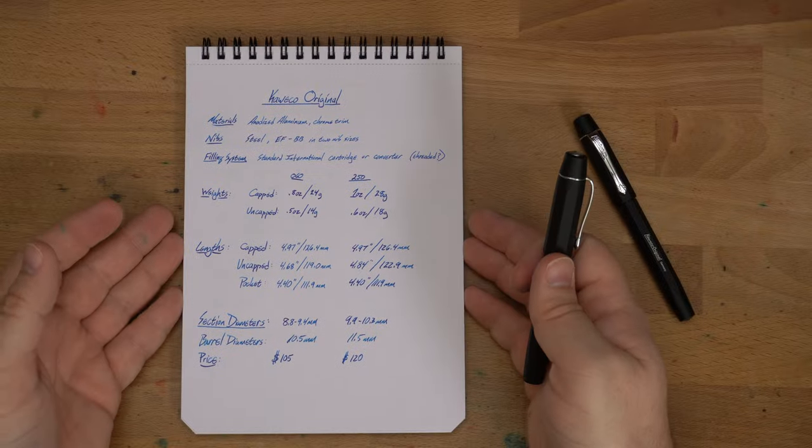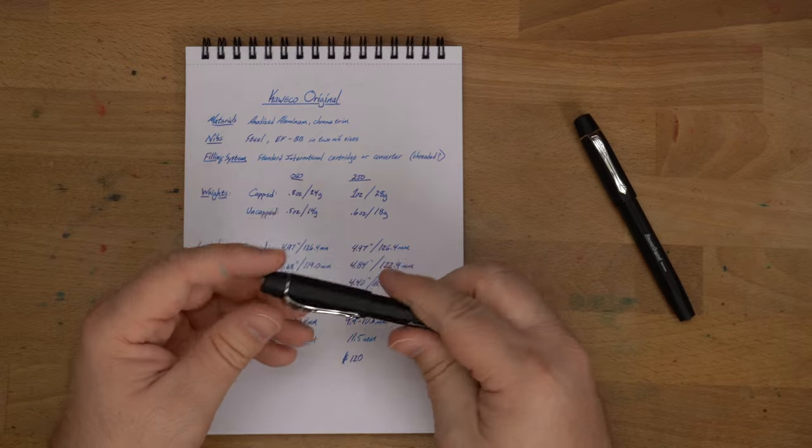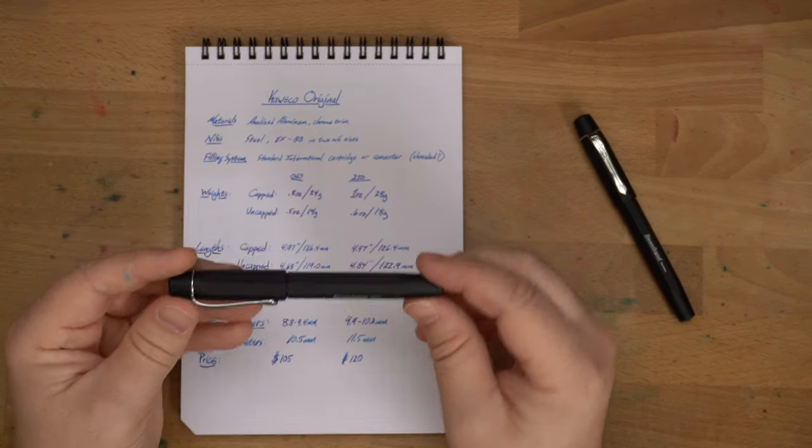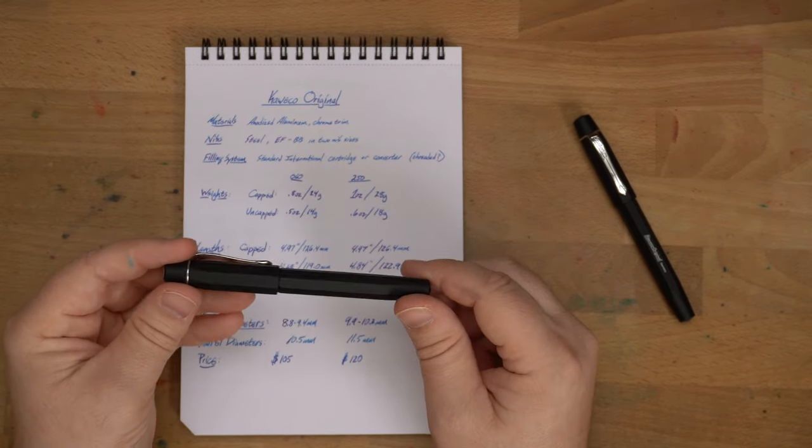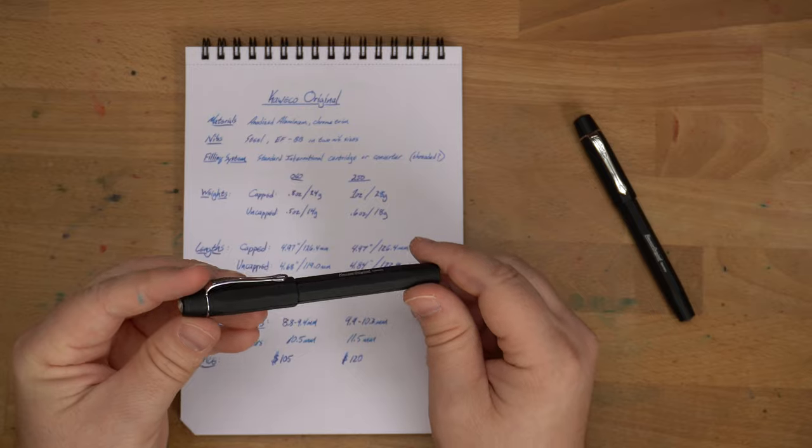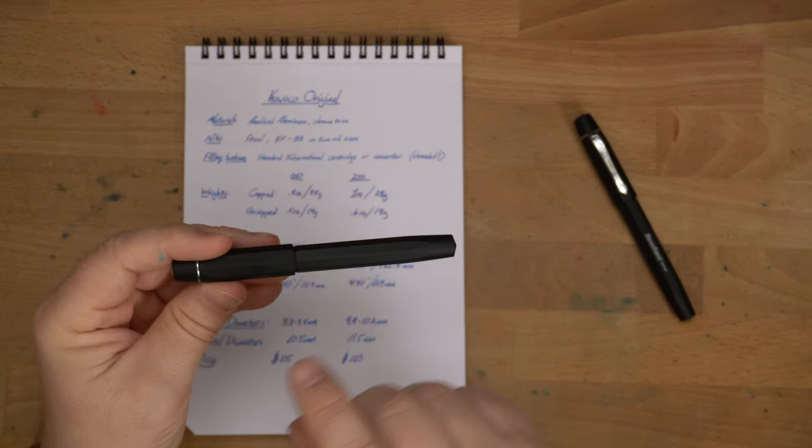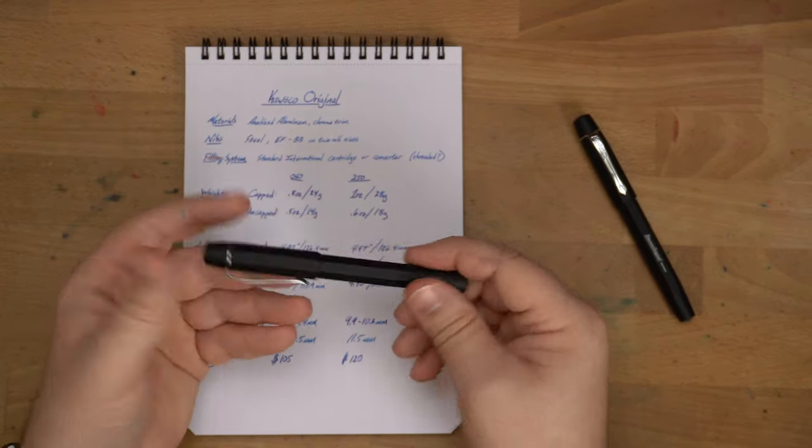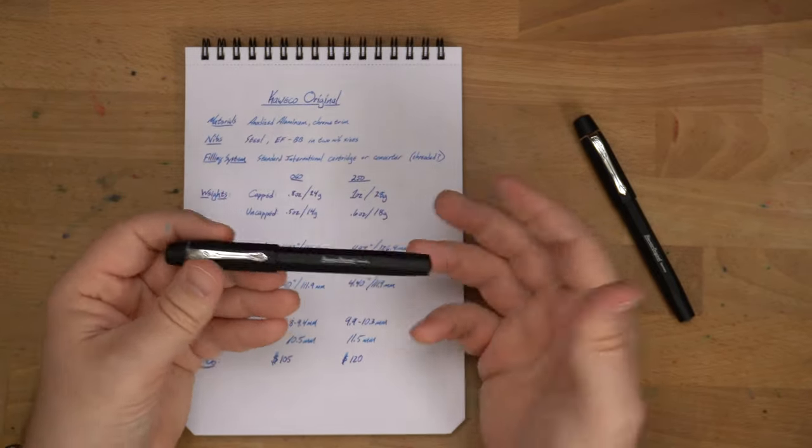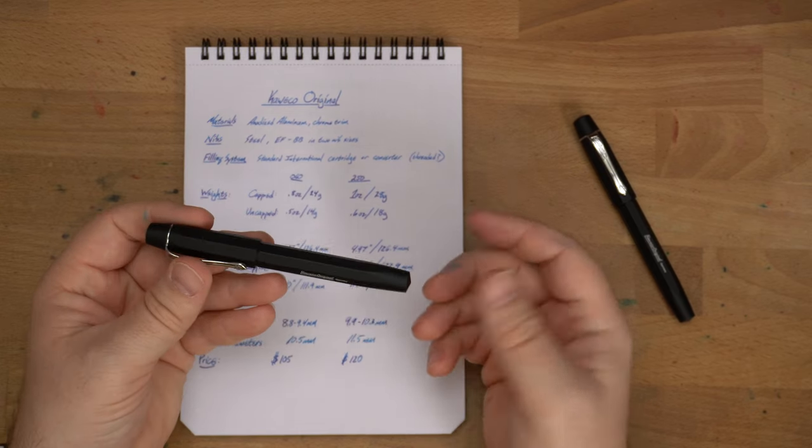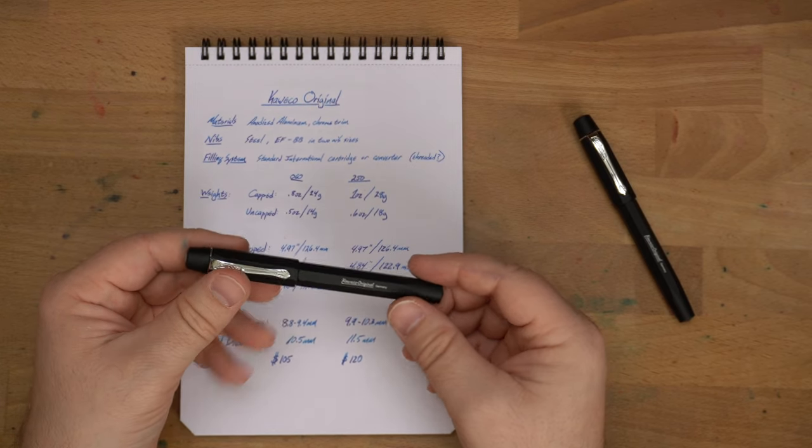Just some stat stuff before we get out of here. Anodized aluminum. Matte finish here. I haven't seen any evidence of it getting shiny or being scratched. And I have just been kind of throwing these in my pockets because I wanted to see how they worked. And they've worked very well.